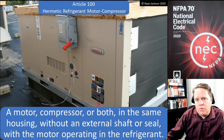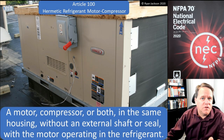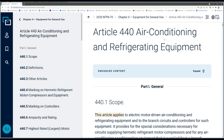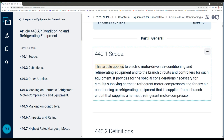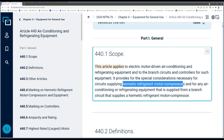Let's take a look at the code book — Article 440, air conditioning and refrigerating equipment. I always like to read the article scope: this article applies to electric motor-driven air conditioning and refrigerating equipment and to the branch circuits and controllers for such equipment. It provides for the special considerations necessary for circuits supplying hermetic refrigerant motor compressors.